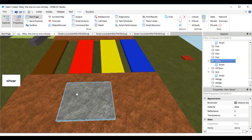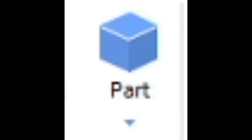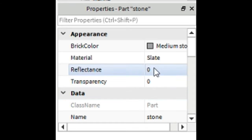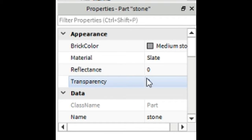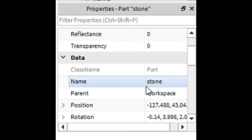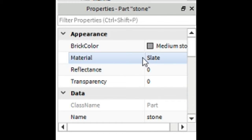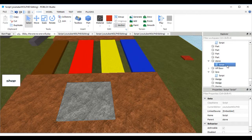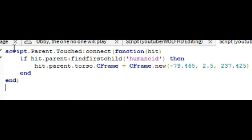First, what you want to do is insert an object — insert a part. In this part you can change the color and material, but just remember to name it one thing so it's easy to come back to.